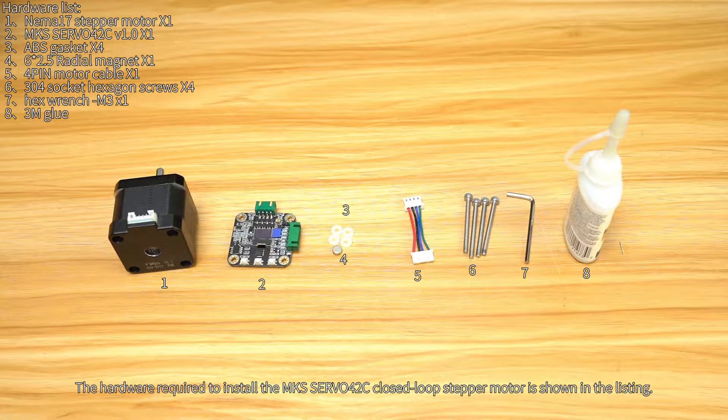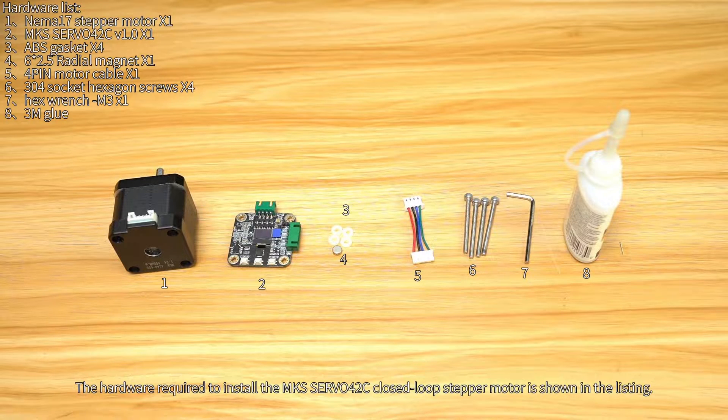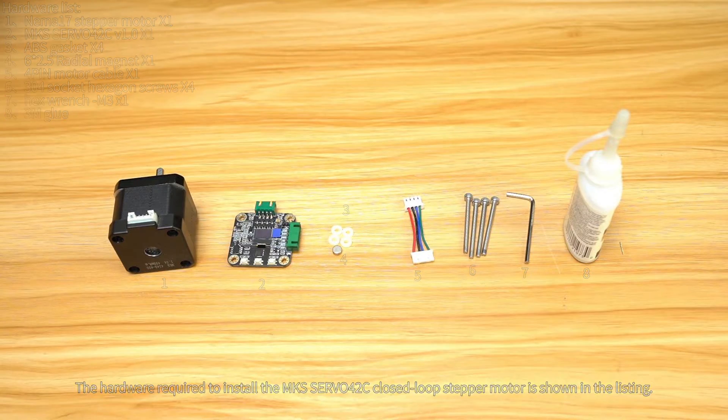The hardware required to install the MKS Servo 42C closed-loop stepper motor is shown in the listing.